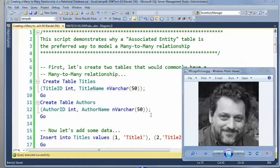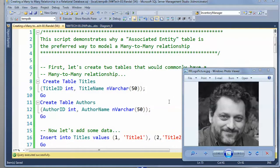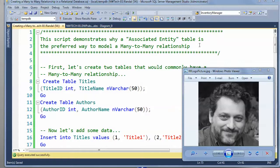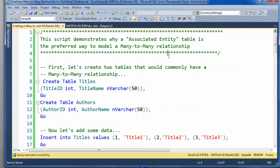Hello all, this is Randall Root. In this video we'll be looking at why an associative entity table is the preferred way to model a many-to-many relationship.